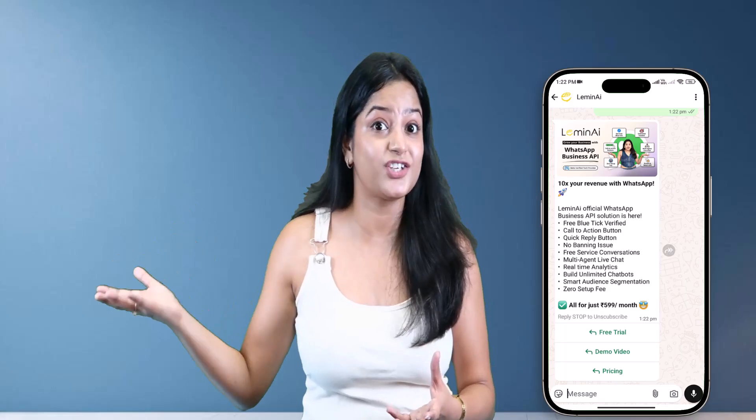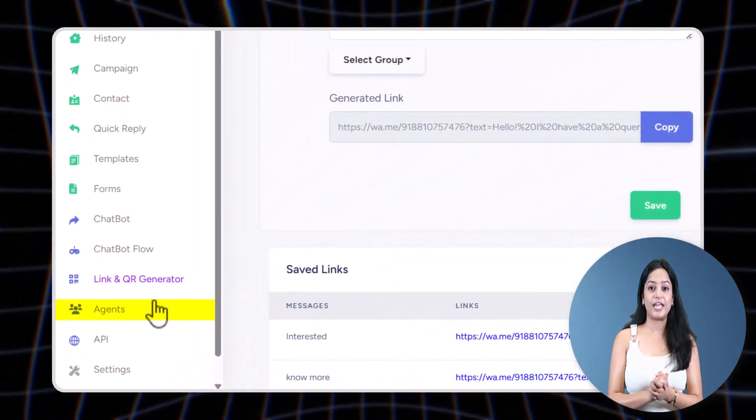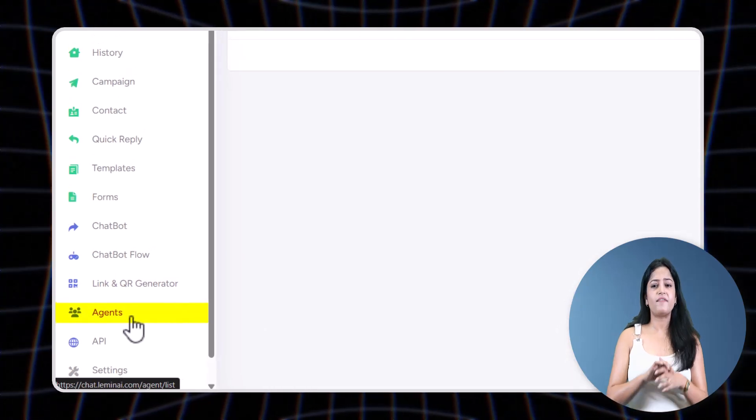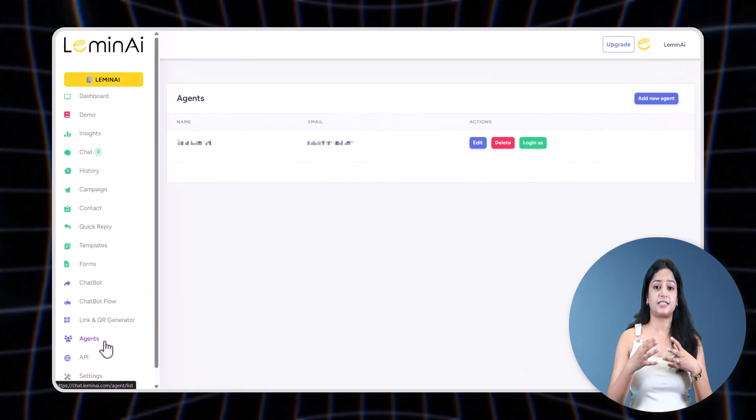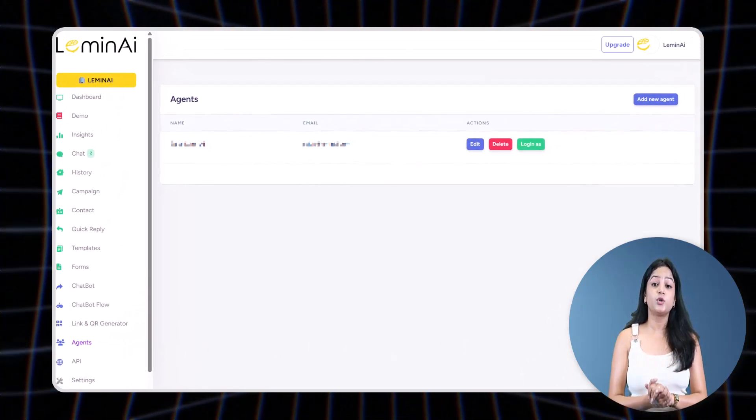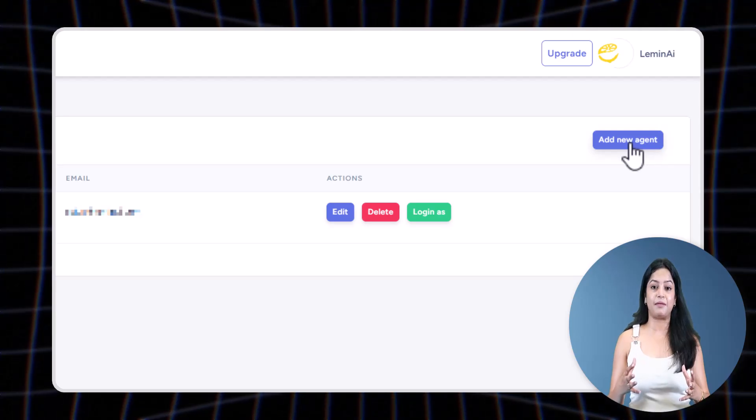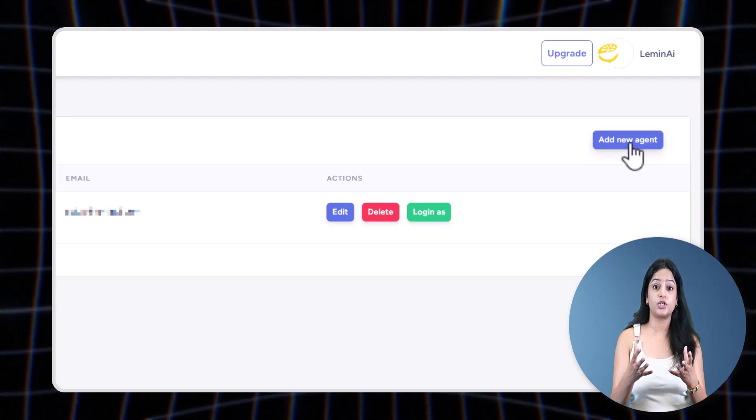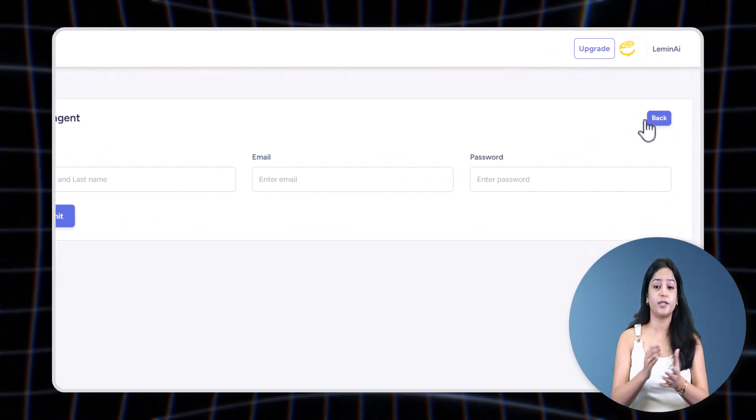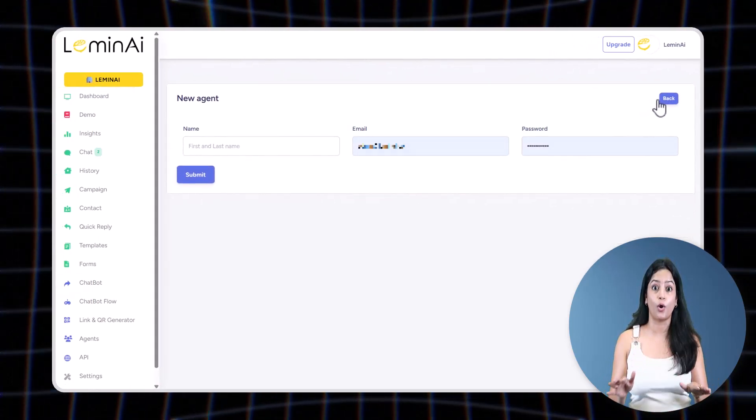Now let's come to Agents. If you have a team like customer support or sales, you can add as many team members or agents as you want on the platform, and literally there's no limit.